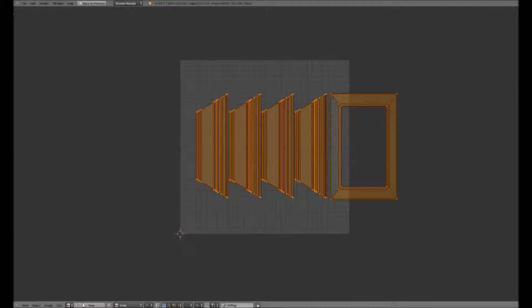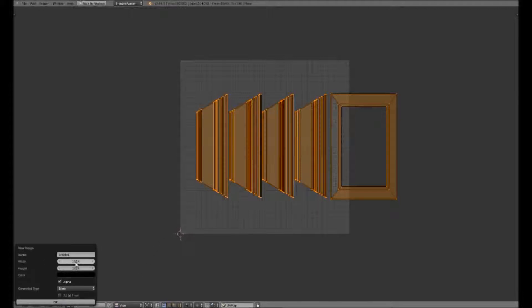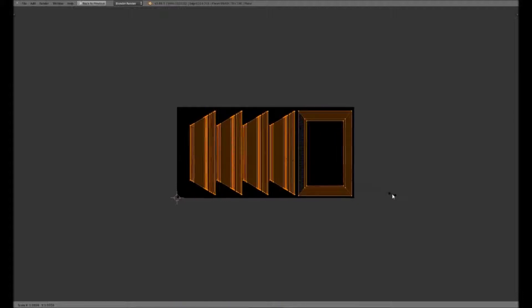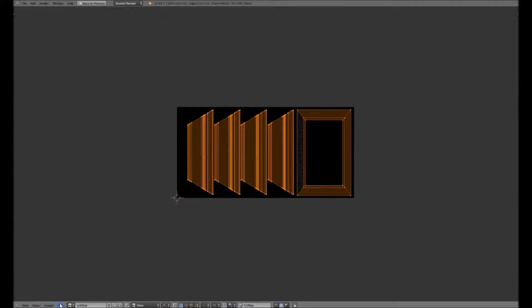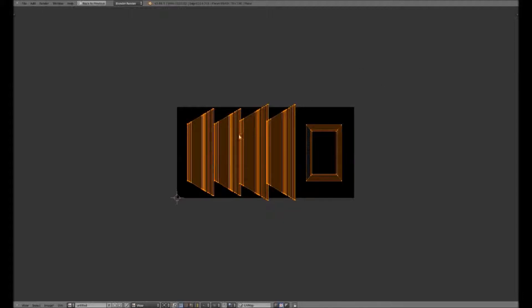Now I'm going to make a new image — Image, New Image. I'm going to be 1024 across but only 512 up. Turn off the Alpha. As you can see, everything's stretched out, so I'm going to SX 0.5 to bring everything back into scale. I could come into UV and Average Island Scale, which would give me a much better average of the size of everything. Just make sure we give enough space because it will make a difference when we do the wood on the frame. Size it in so that nothing is sticking out.